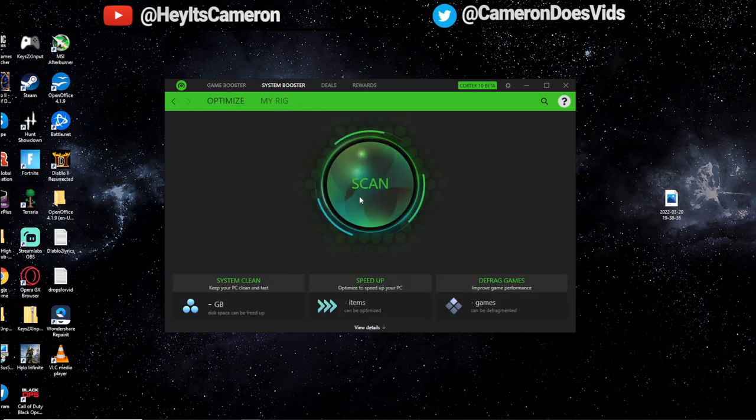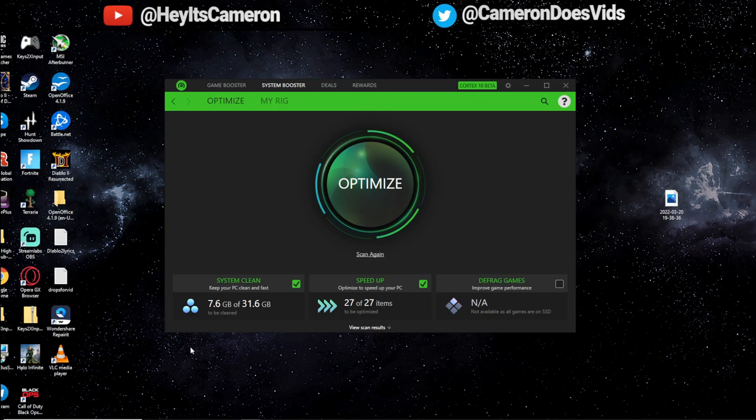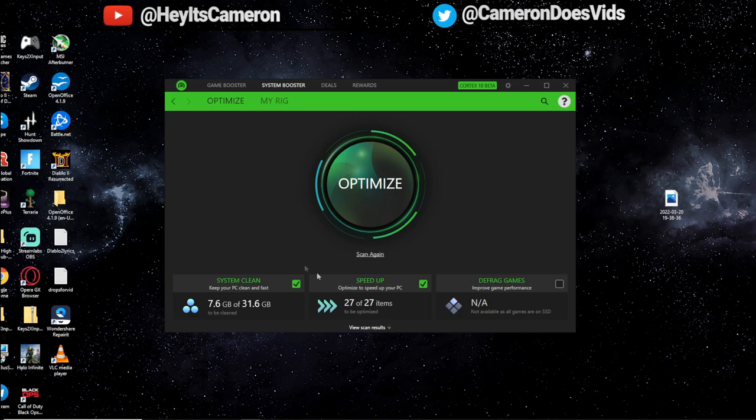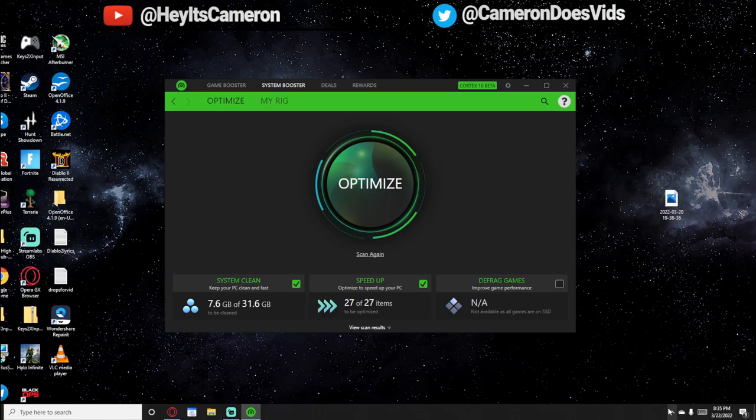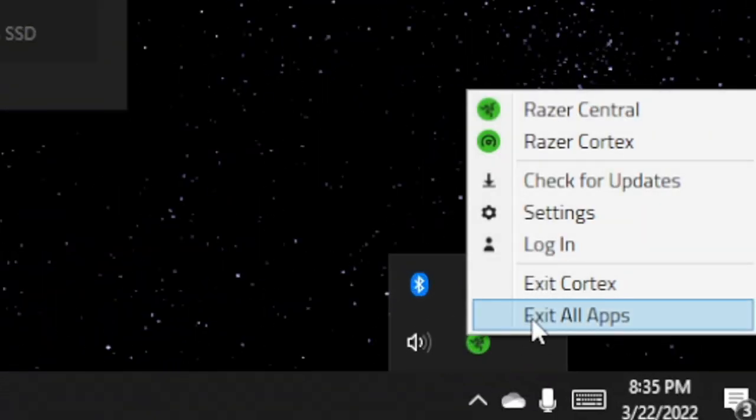And we're going to go ahead and click Scan. Awesome. So once you have that done, it actually tells you what it optimized down here. As you can see, it cleared some storage and it also got rid of some corrupt files and stuff. So after you've done that, you're good to go. You can even close out of here now. You don't even have to have it running for it to finish up what it just did there.